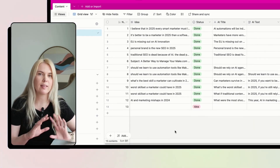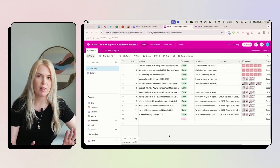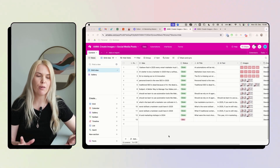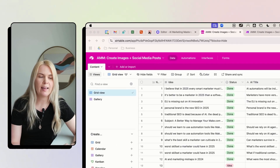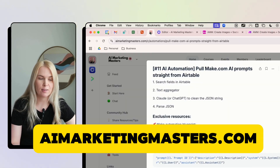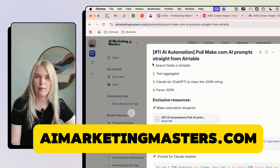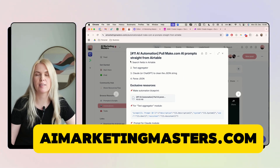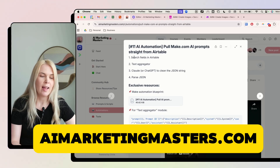So now I can just take the text that I like, change it, and upload it with my images to social media. Let me show you how to set it all up step by step. But if you want the shortcut, join aimarketingmasters.com — my private community where we get all of these resources and much more.